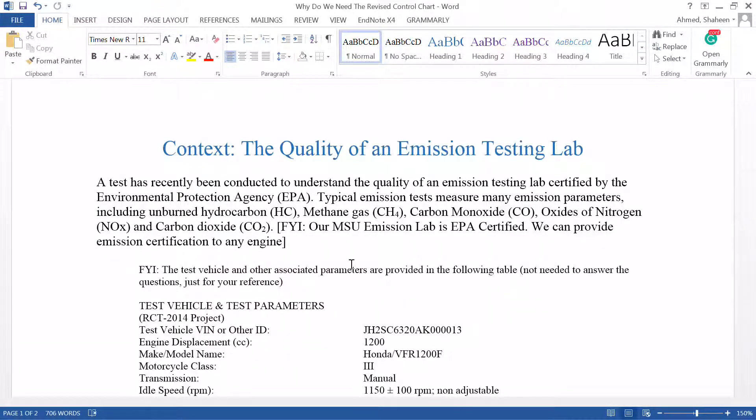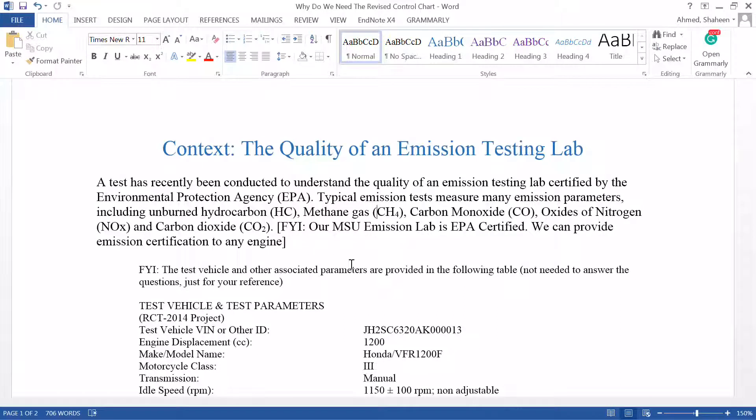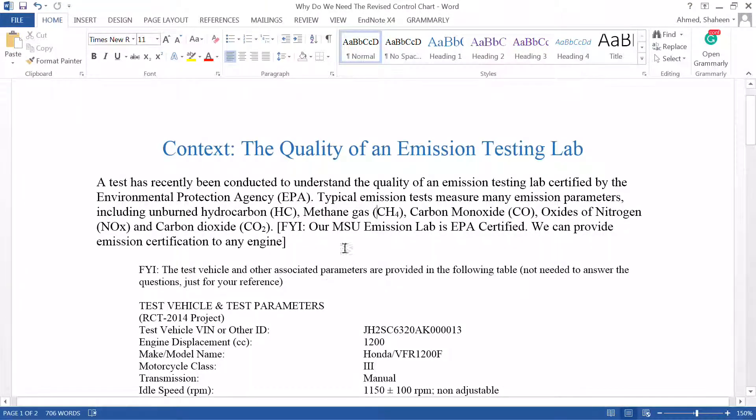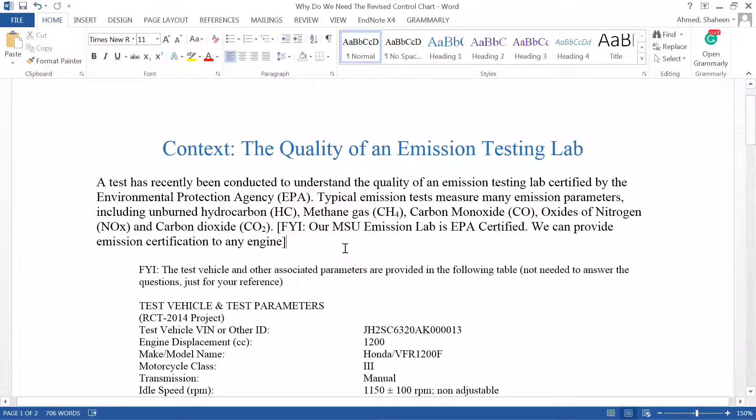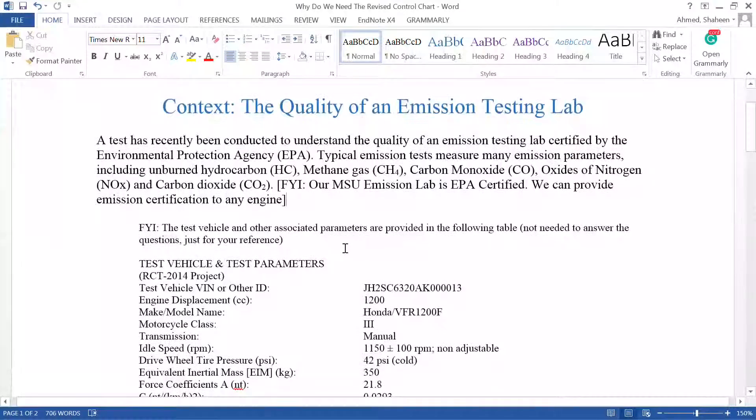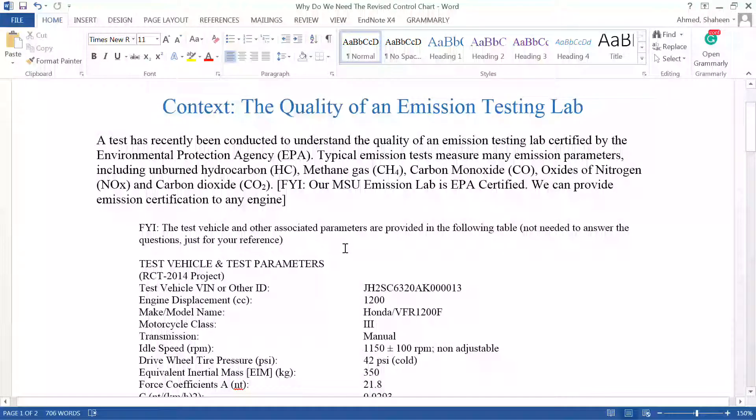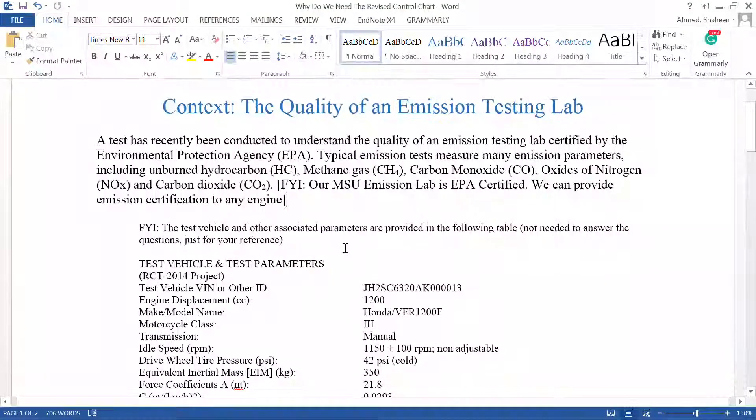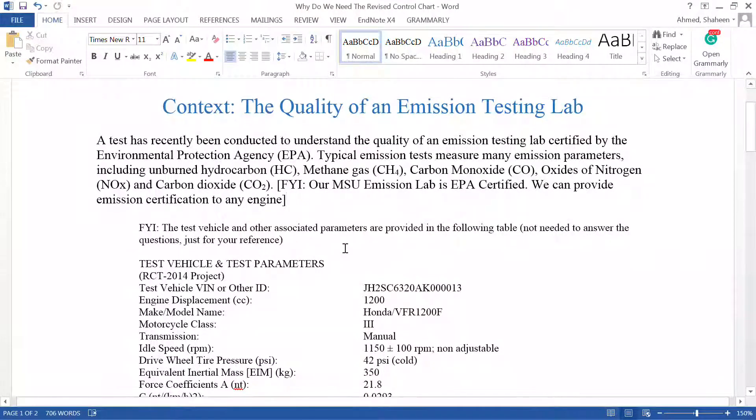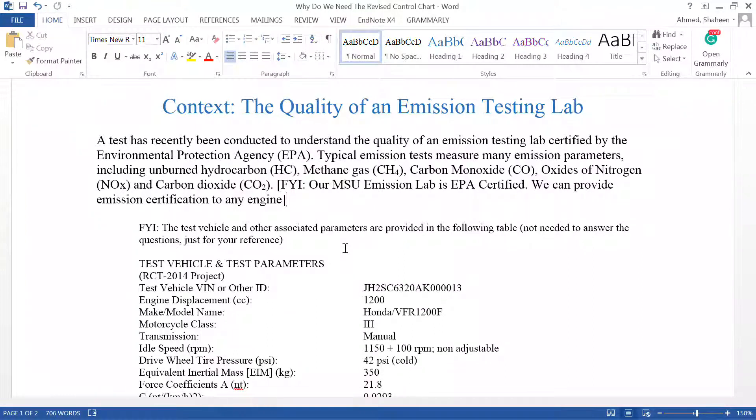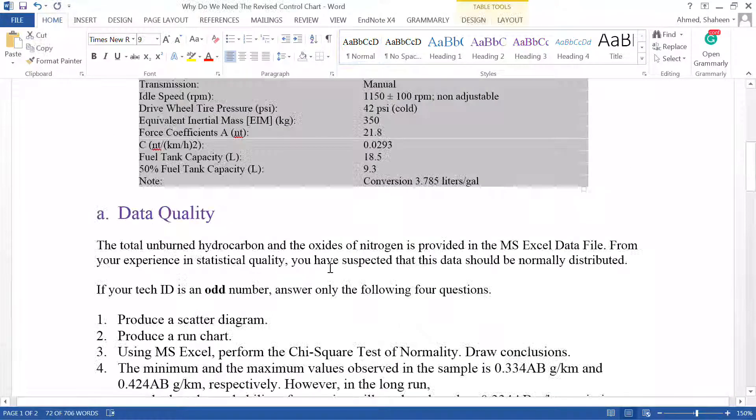Even if you don't delete any data points, everything is in control limits, you still have to do the revised control charts. Now here is the problem that I'm going to use to explain that.